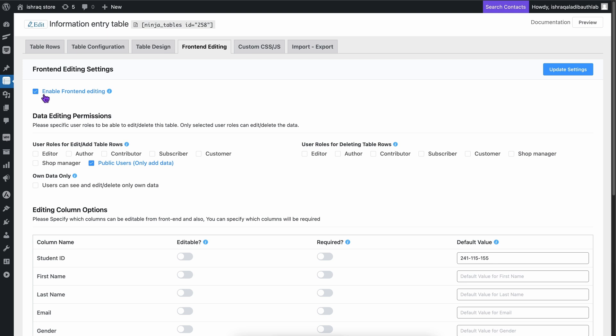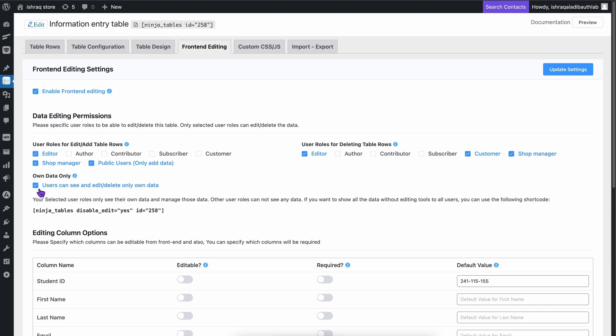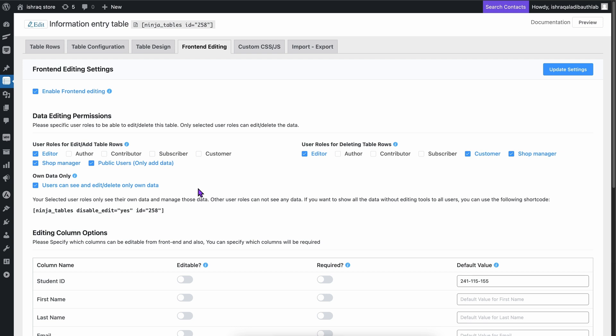Ninja Tables lets you target and collect data from your ideal audience using data editing permissions. Specify who can edit, add, or delete rows based on user roles with just a few clicks. By ticking a box, you can easily ensure users can only access and edit the data they have personally added, keeping data secure.